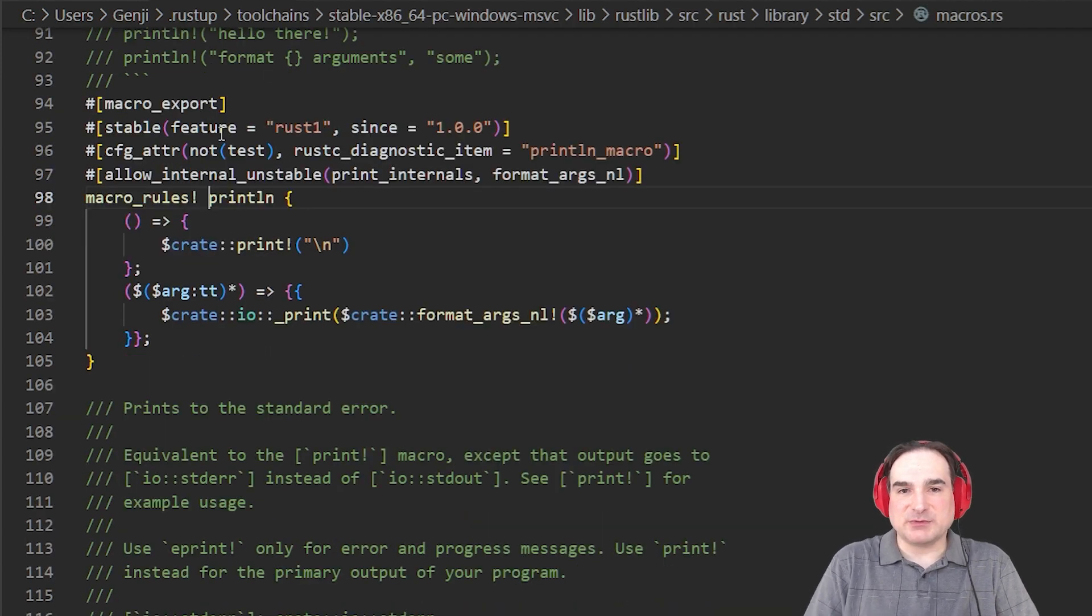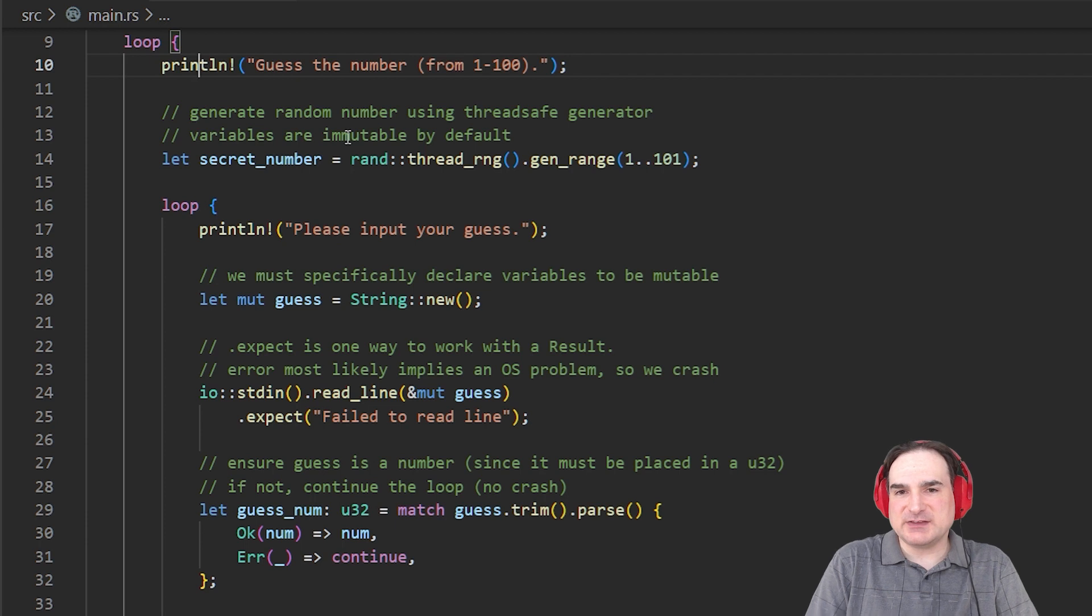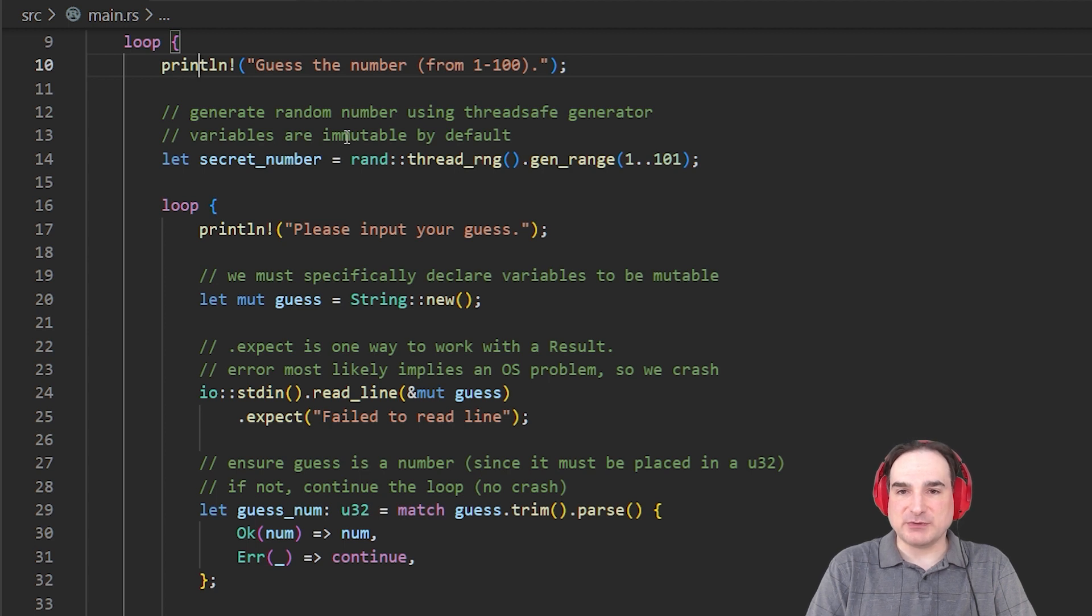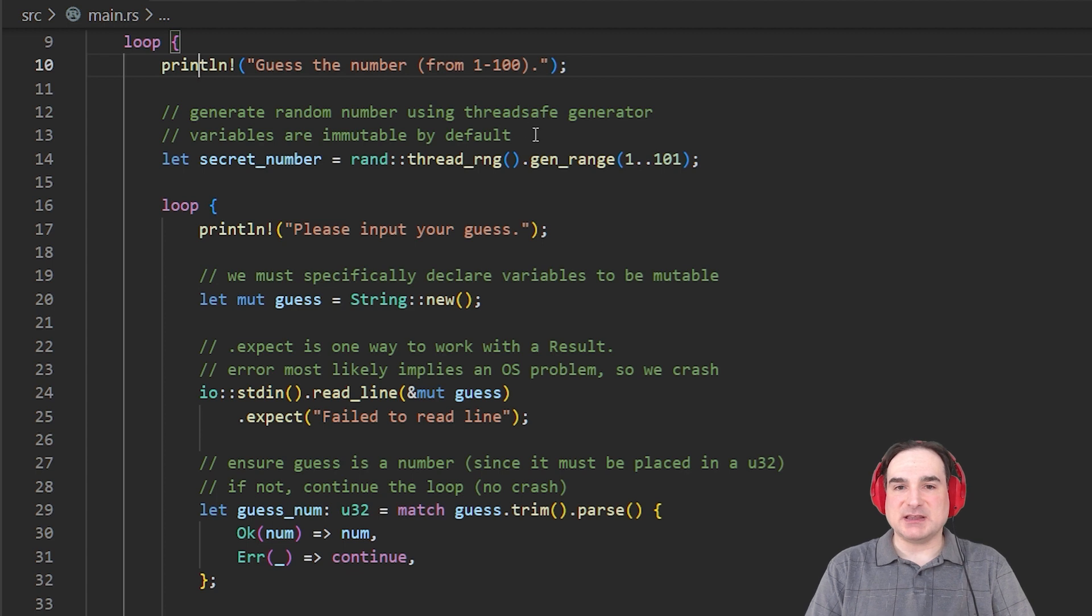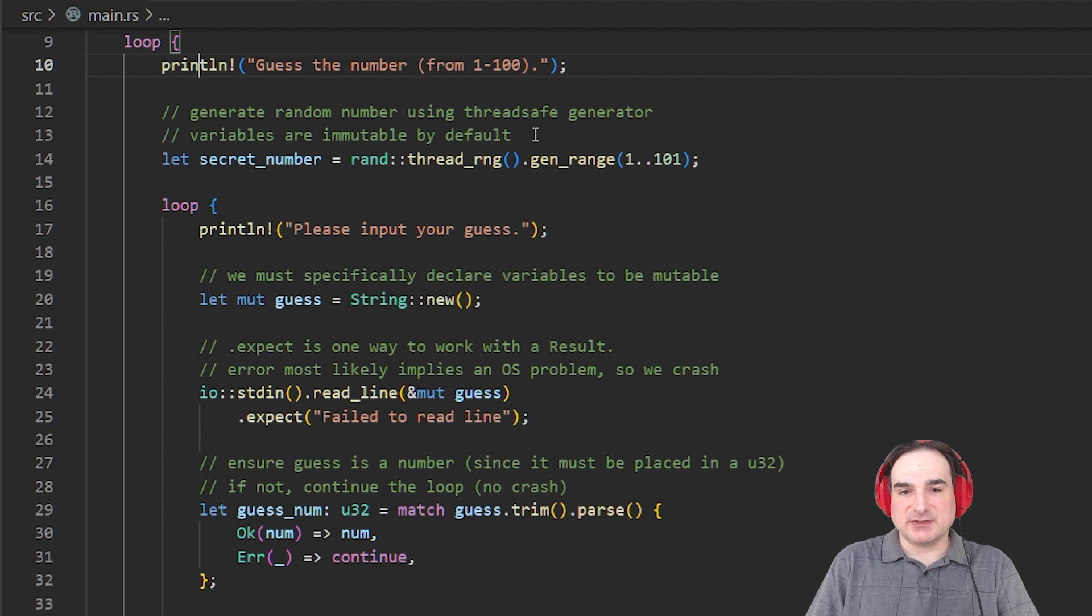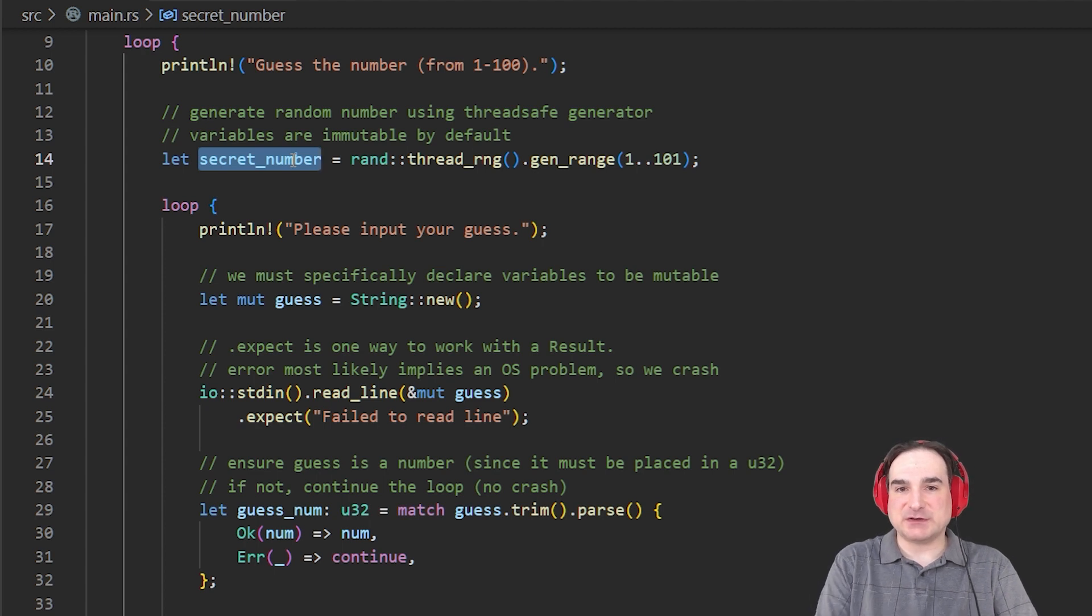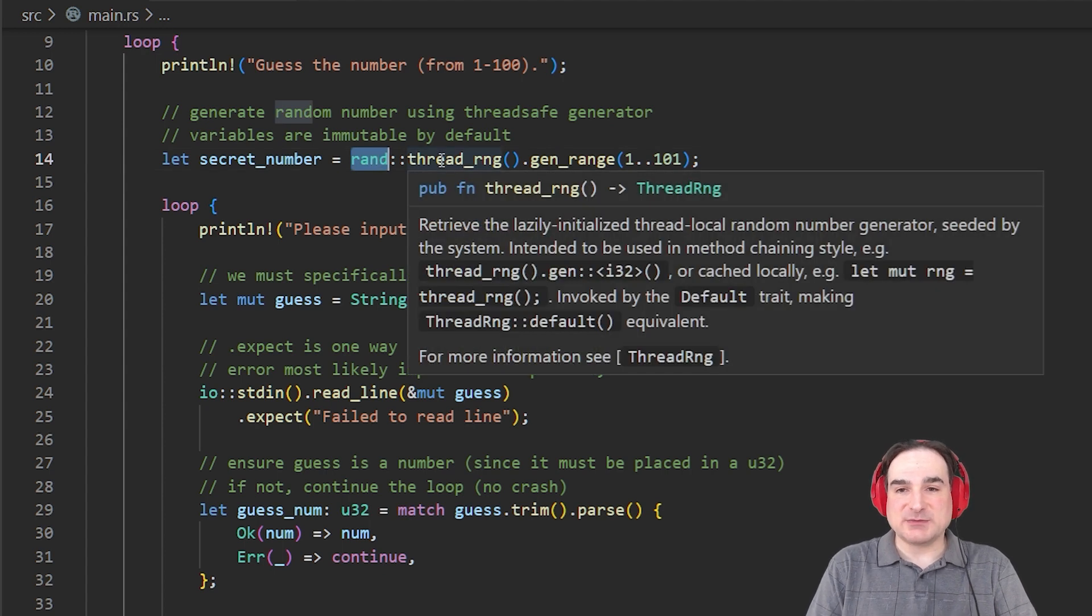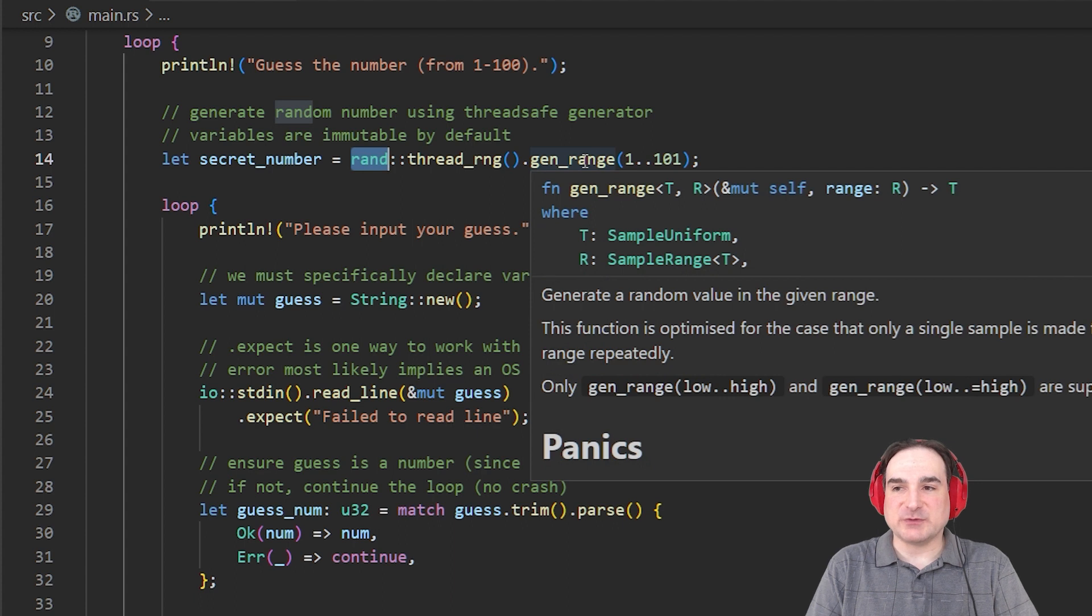Now we come to our first variable definition in Rust, and this gives us an opportunity to talk about how Rust handles variables in memory generally. You see, by default, all variables in Rust are immutable. They don't change over the course of the lifetime of a program. If you want a variable that does change, you have to explicitly define it that way. This is part of how Rust ensures memory safety, by keeping mutable and immutable things separated. The let keyword precedes any variable definition, and so here we're creating a variable named secret number, and we're setting it to the output of a chain of function calls. In rand, the rand namespace, or crate, we have a method named threadRNG, which returns a random number generator object that's thread-safe, and that we use in turn to generate a random integer from 1 to 100.